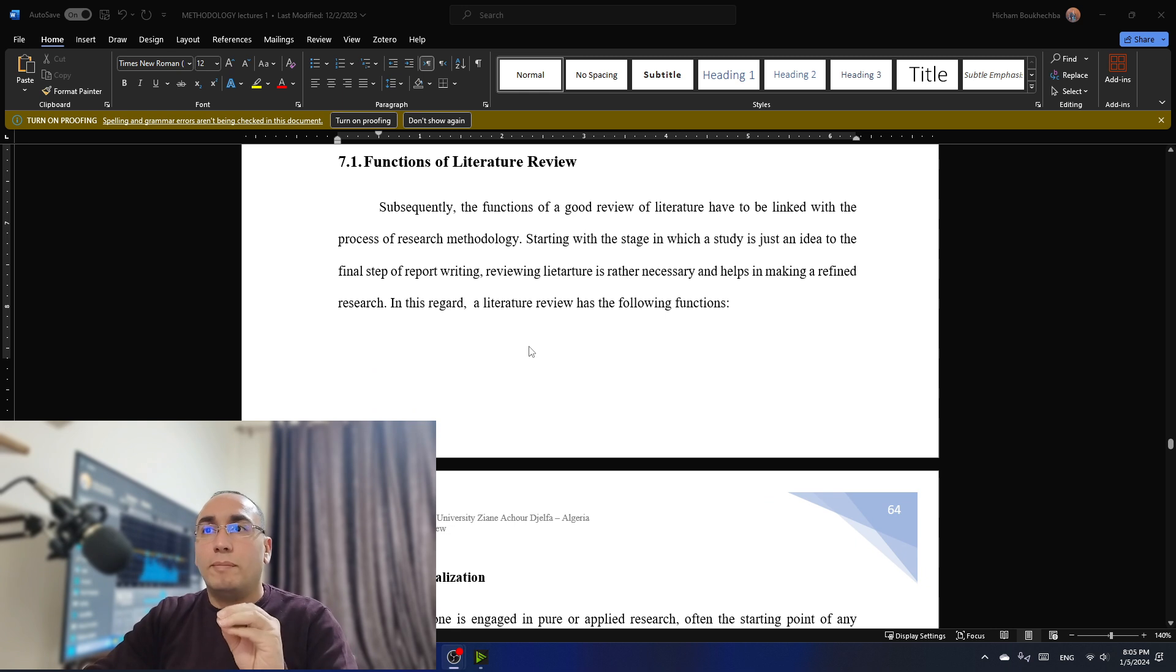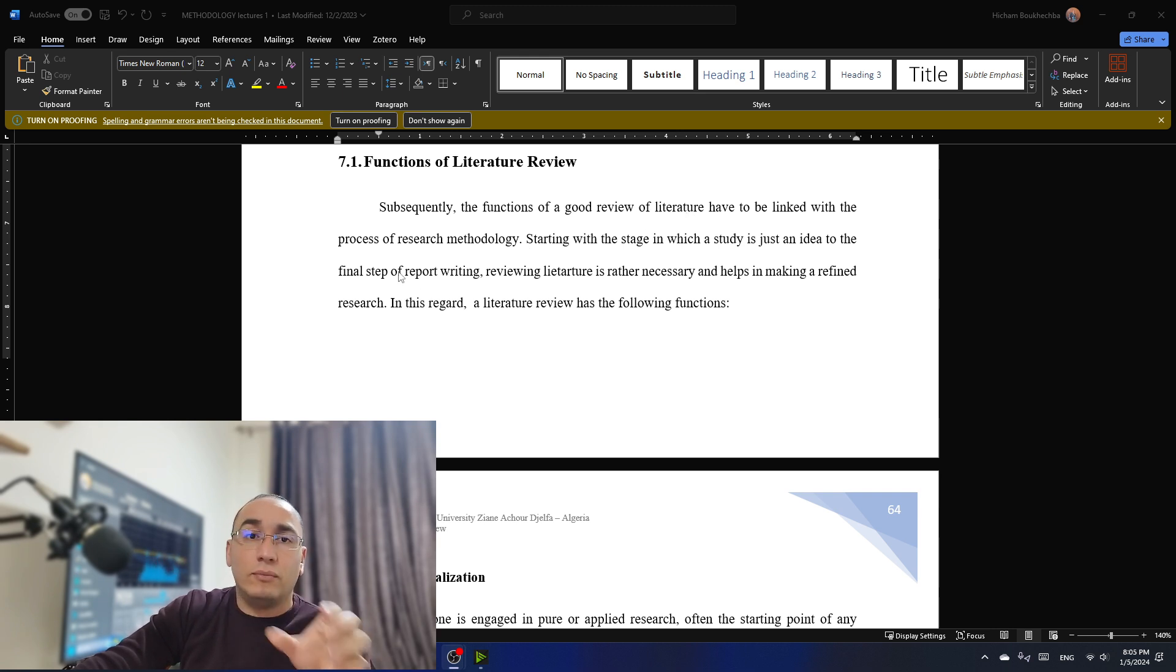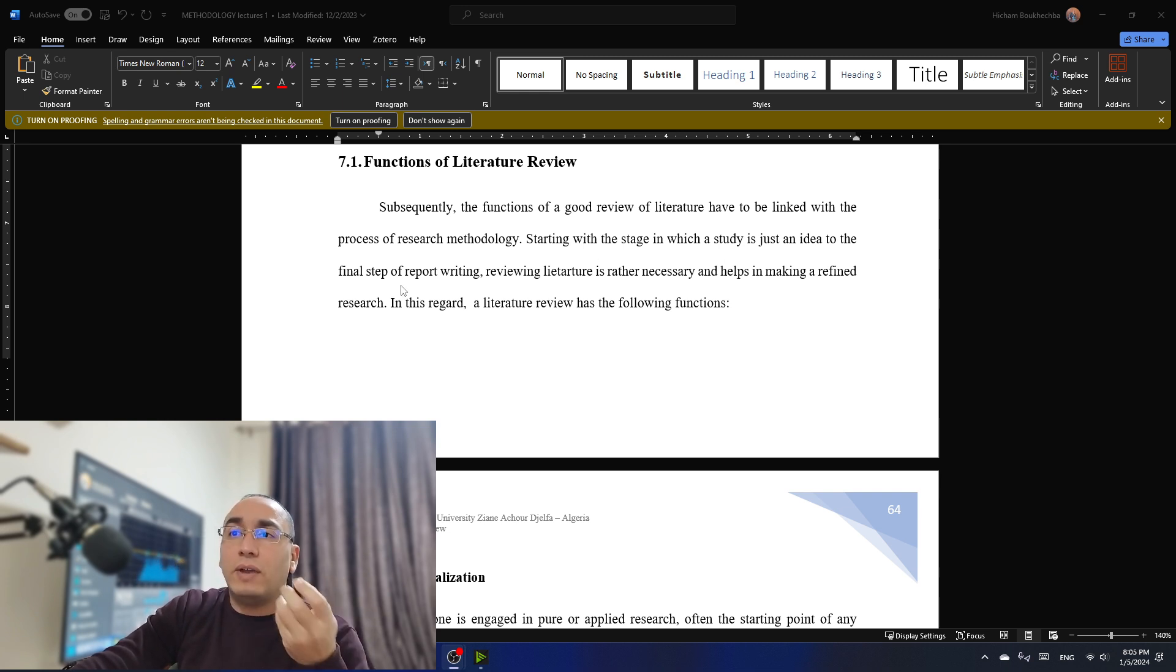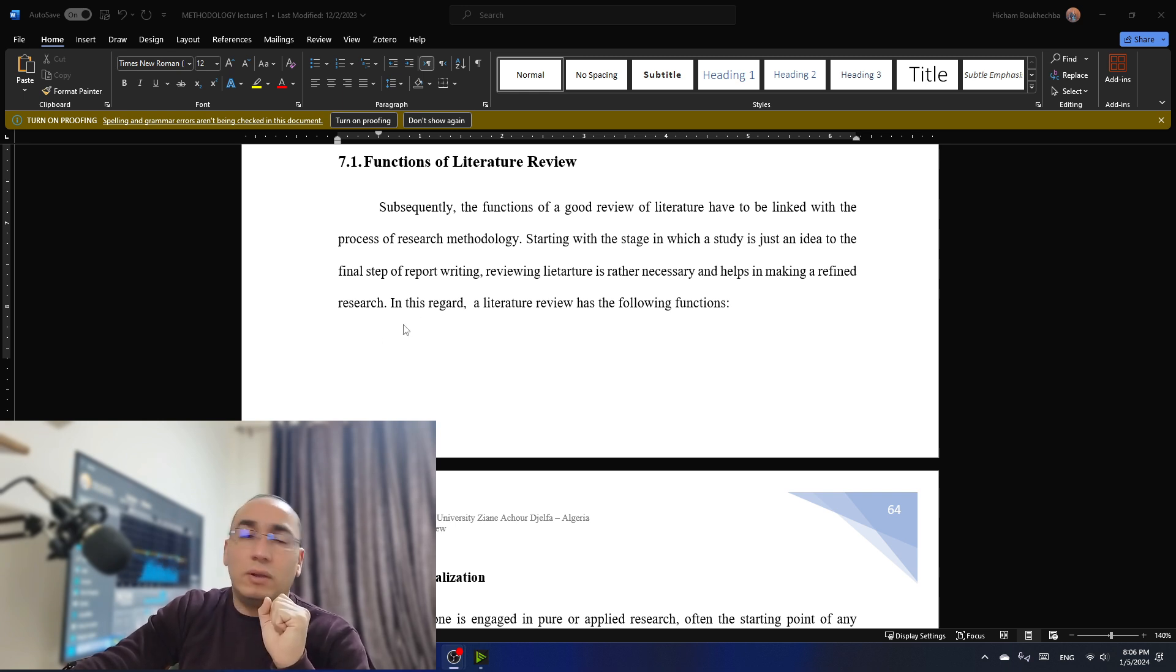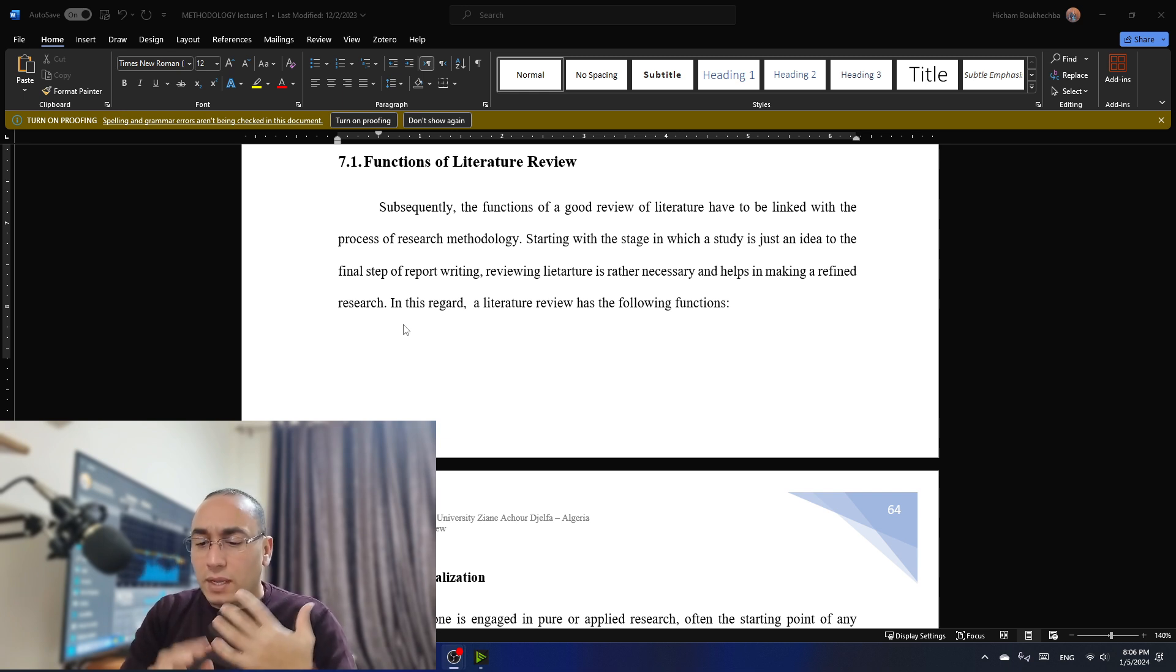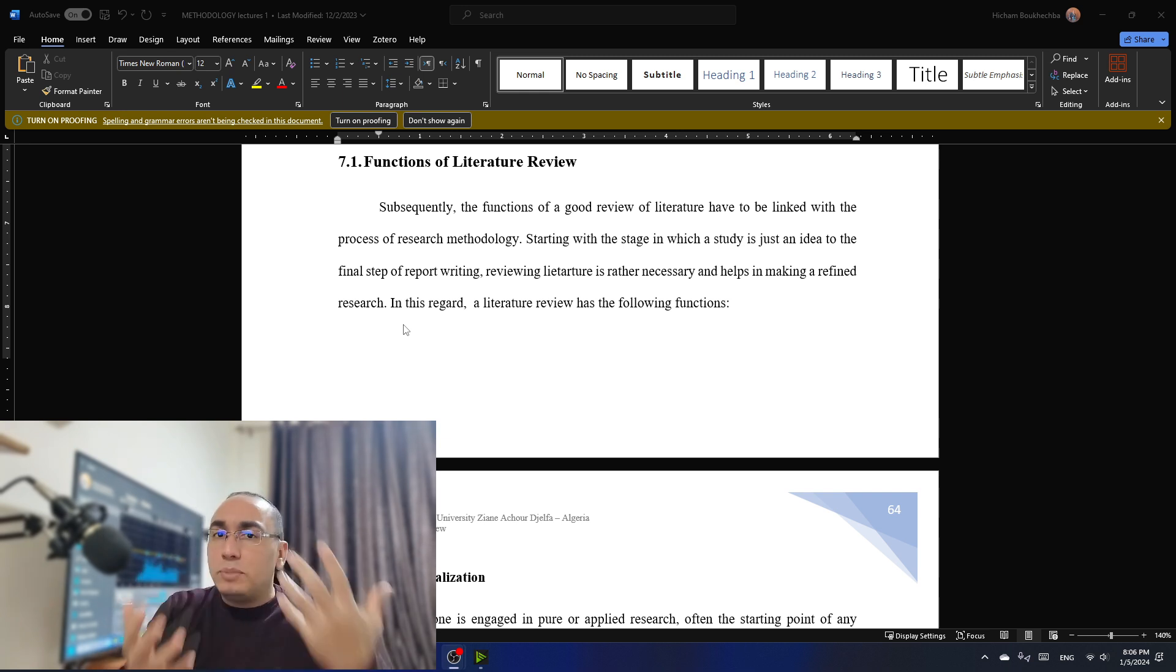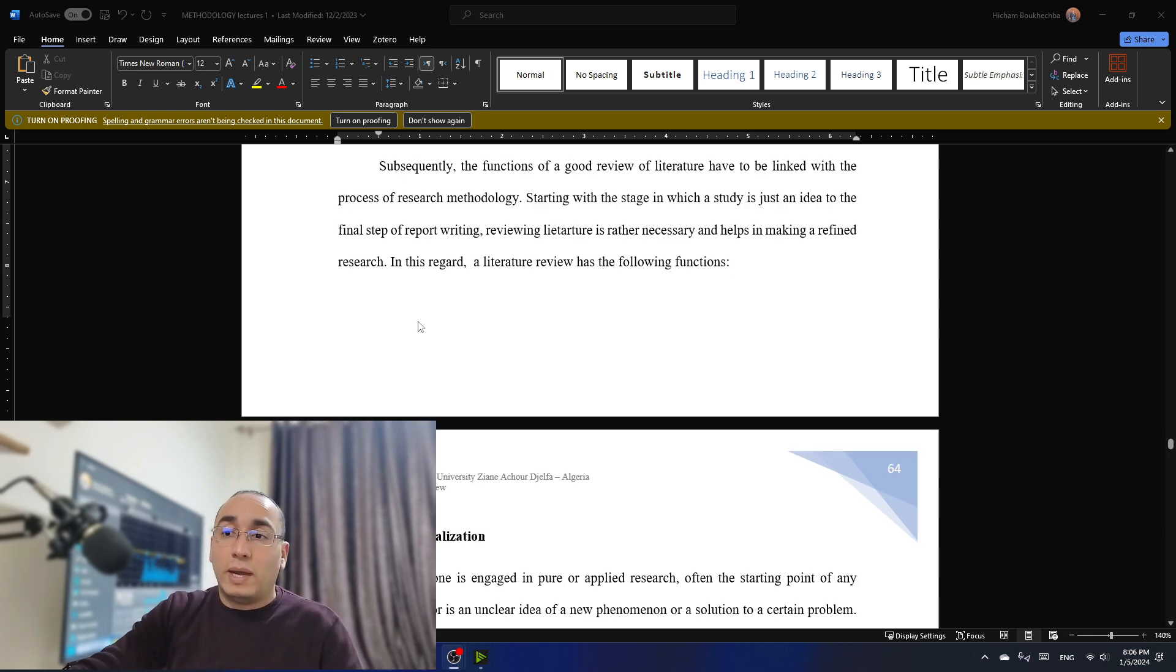Most important today, what are we going to talk about is the functions. What are the functions of literature review? Subsequently, the functions of a good review of literature have to be linked with the process of research methodology, starting with the stage in which a study is just some idea to a final step of report writing. Reviewing literature is rather necessary and helps in making refined research. In this regard, a literature review has the following functions.